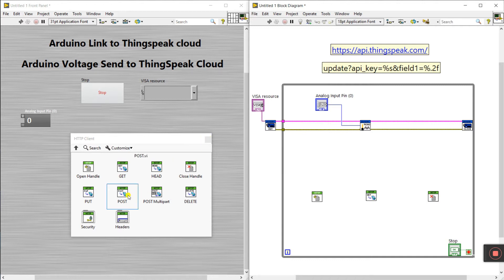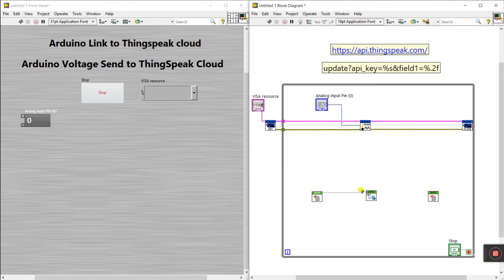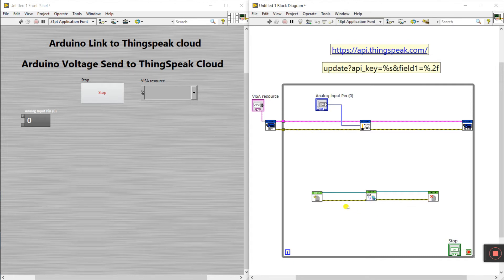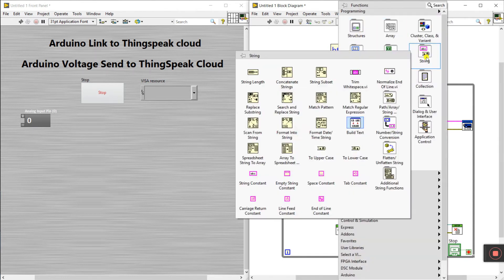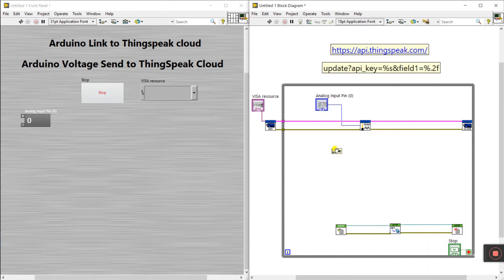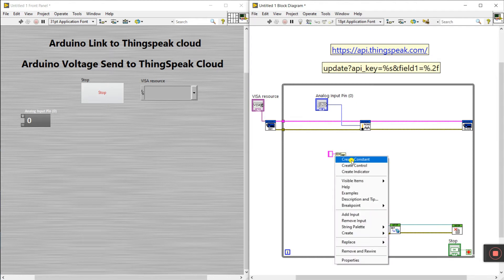You can use POST also from cloud to LabVIEW. Now connect client handle to client handle, client handle output to client handle input, and error out to error input — same for all. Now you see there is a URL pin. We need to create a URL. Right-click, come to string, create two string constants here.